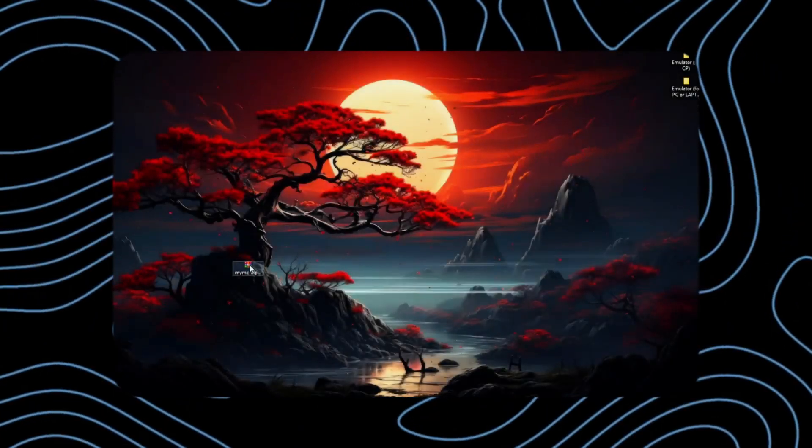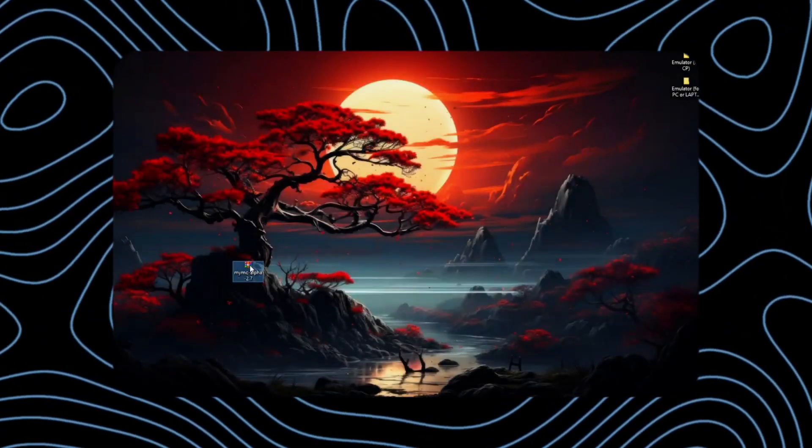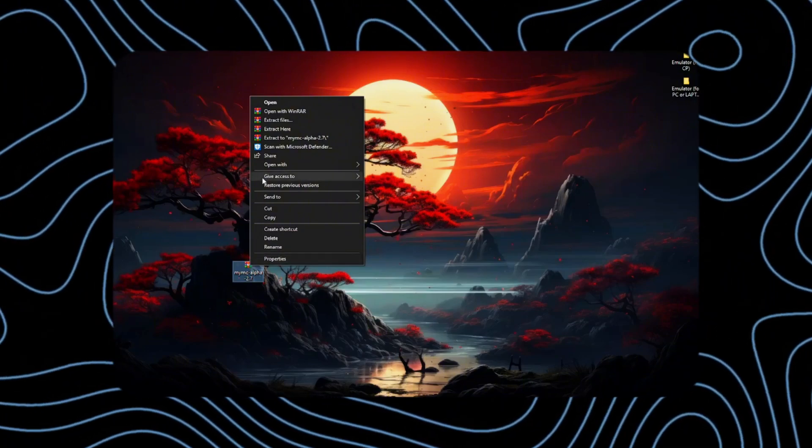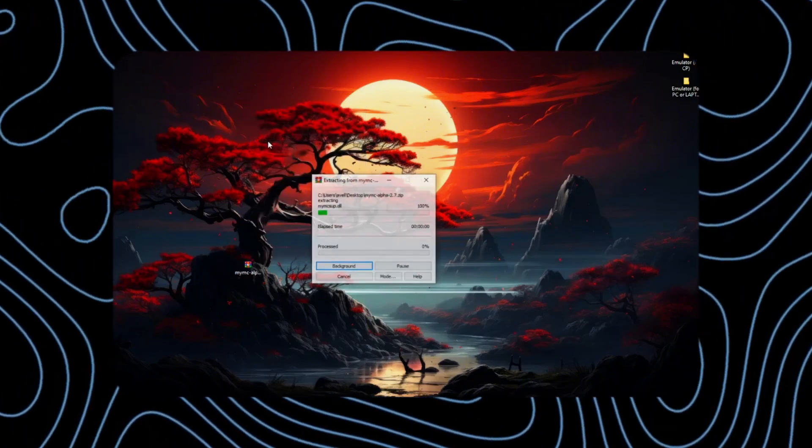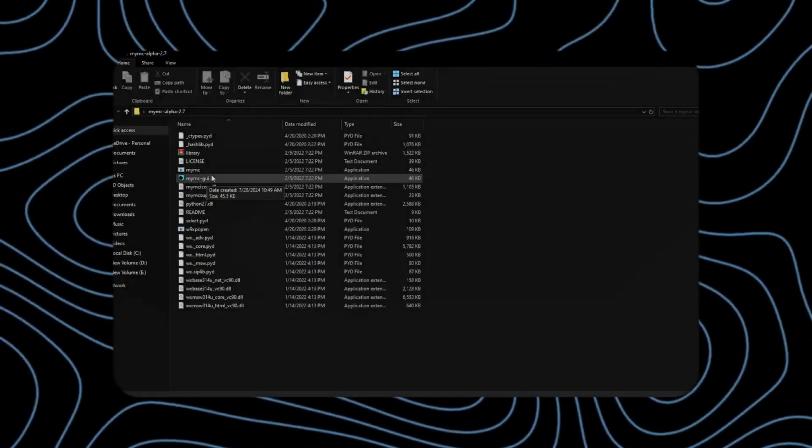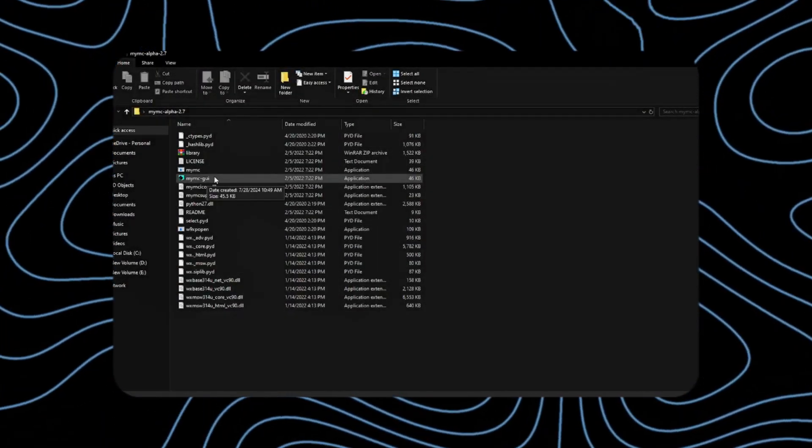Once it's done, extract it. After that, open this.